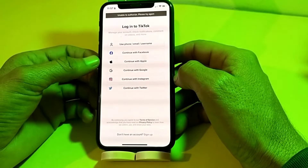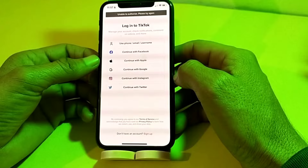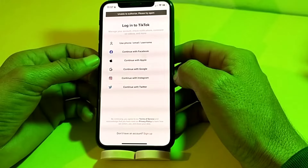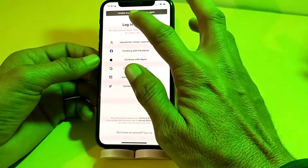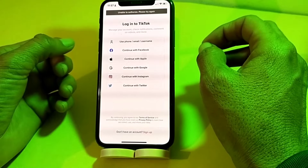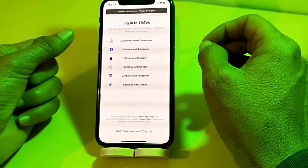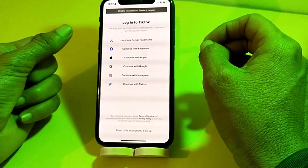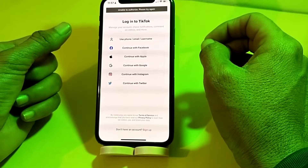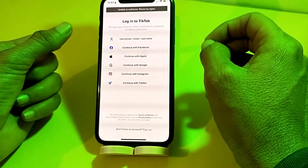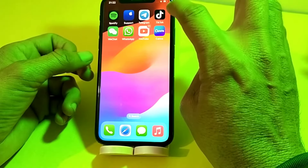Hello everyone, welcome back with another very useful and informative video. In this video I'll show you, if you're trying to log in your TikTok account and you are facing the problem 'unable to log in, please try again later', how you can sort out and fix this type of error while logging in the TikTok account.